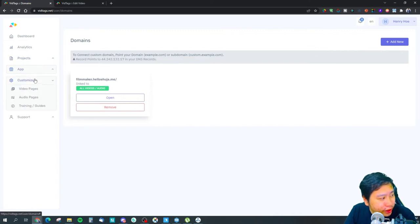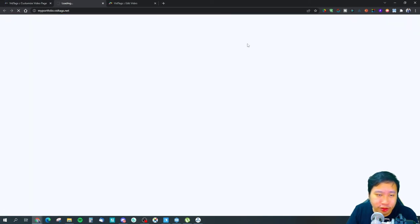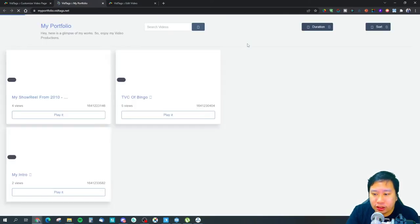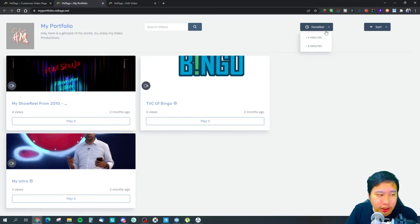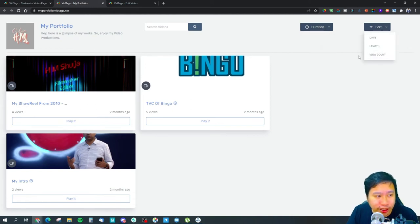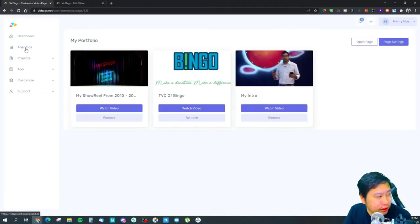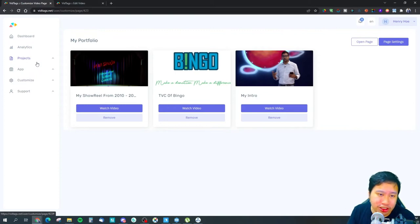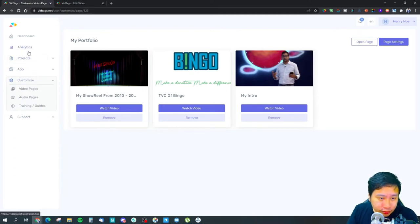You can also create video pages — essentially a portfolio page where you can share all your videos in one place. There's a search bar for people to find your videos, and you can filter by duration and sort by date, length, and view count. You can name the page title and add a description, and apply a CNAME to it. There are also audio pages available.